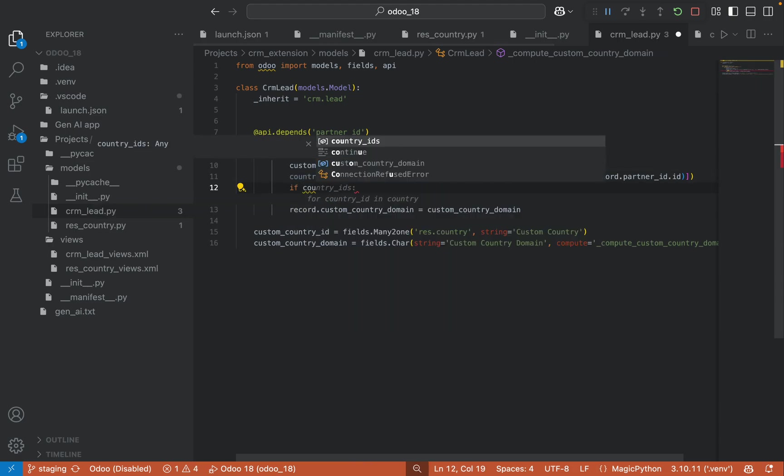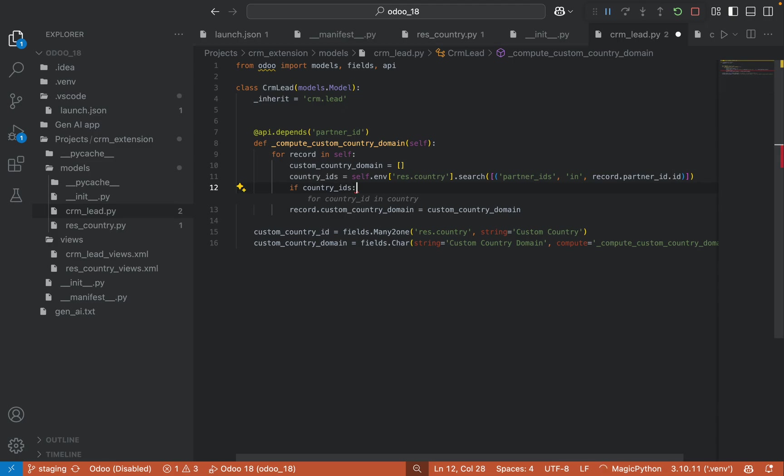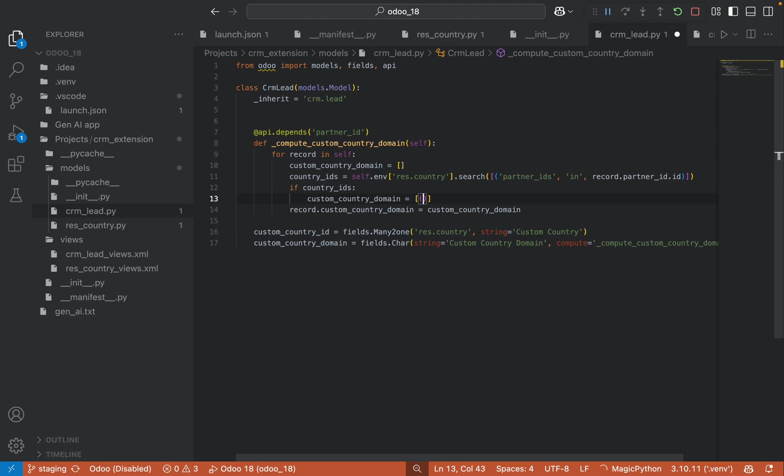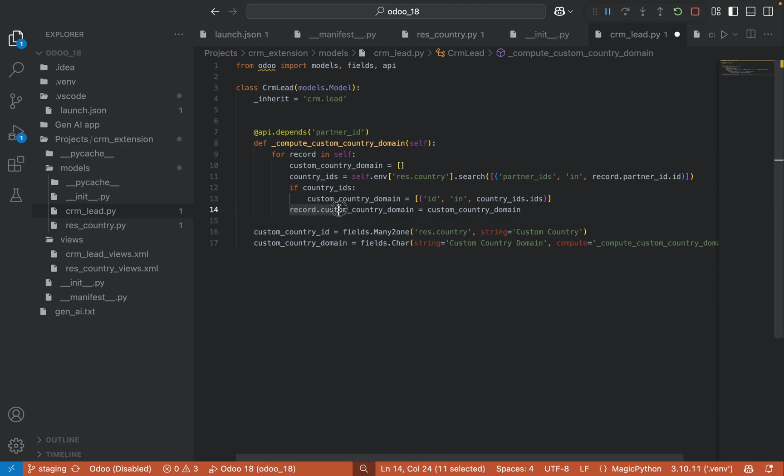then I am changing this custom country domain to ID in country IDs.ids. And finally I am assigning this custom country domain to the field custom country domain.